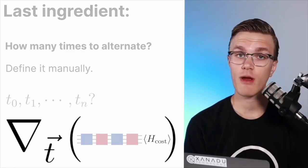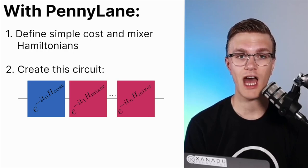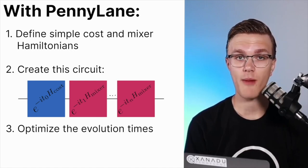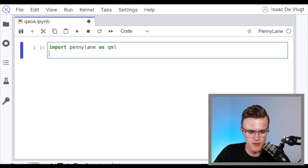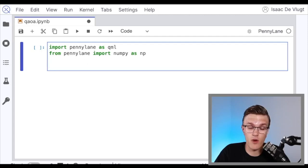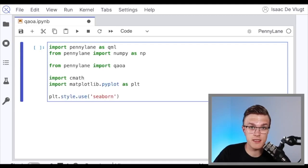Let's look at replicating the diagram we just showed using PennyLane. We'll implement a QAOA algorithm for a simple Hamiltonian, define a circuit that involves iterating between time evolving under the cost and mixer Hamiltonians a few times, and then optimize what those times are. As always, we're going to import PennyLane as QML and PennyLane's wrapped version of NumPy. In PennyLane, there's a QAOA module with a bunch of QAOA features, so we'll import that. We'll also import CMath for calculating phase and amplitude of a complex vector, and Matplotlib for plotting.